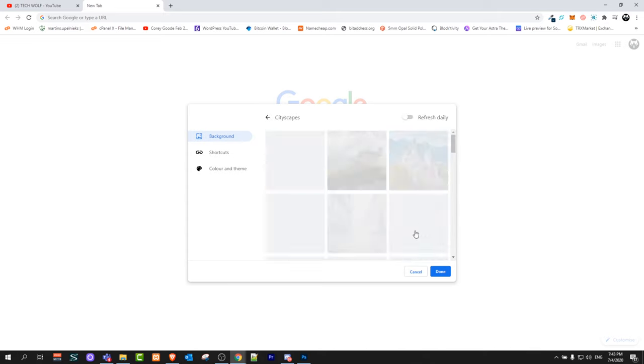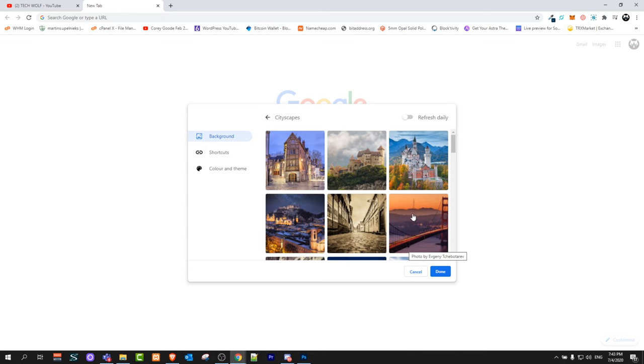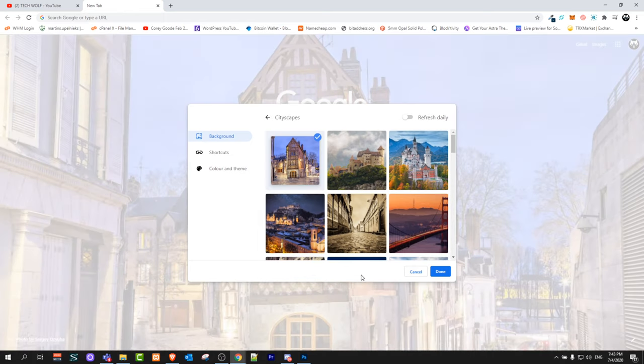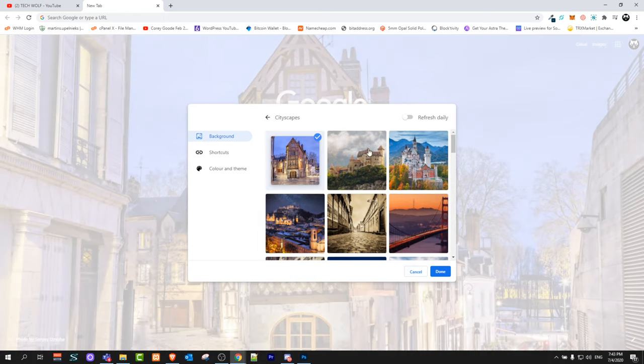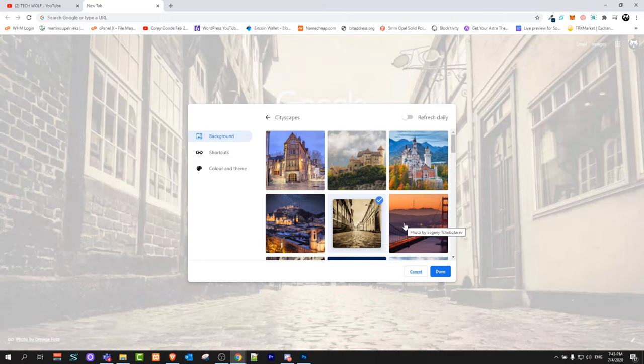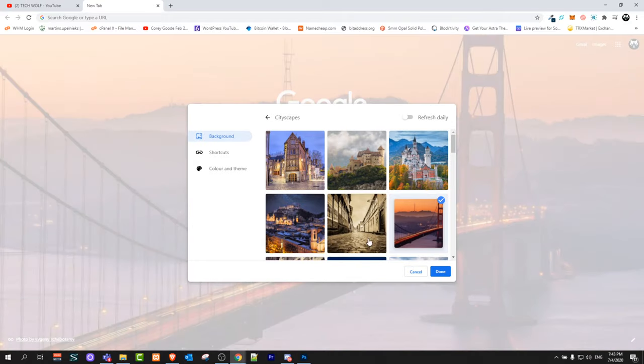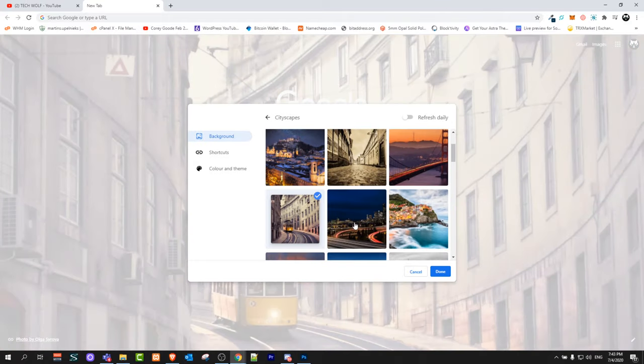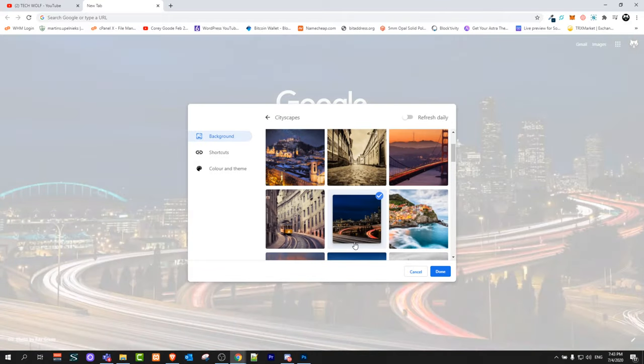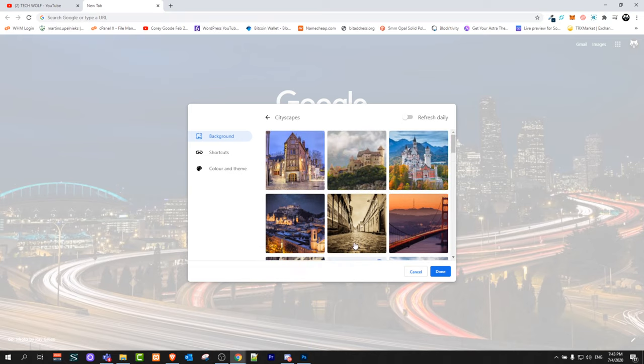For example, if we click on this one, you will see that the background has already changed. You can change to any other backgrounds just by clicking on these different pre-made options.